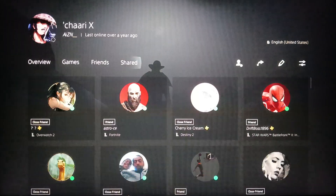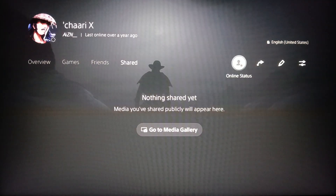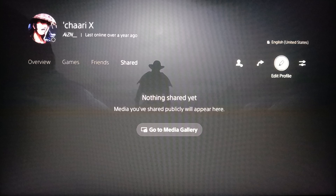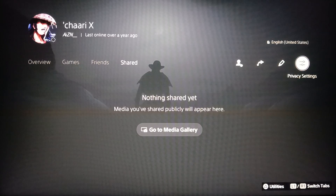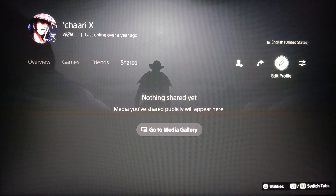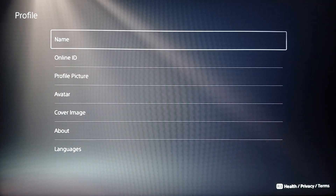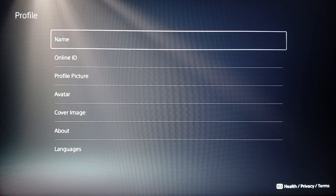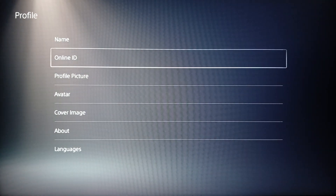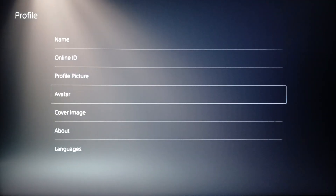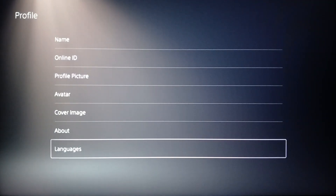Once you click on profile, you're gonna find overview, games, friends, shared. On the right you're gonna find online status, share profile, edit profile, and privacy settings. Go ahead and click on edit profile.